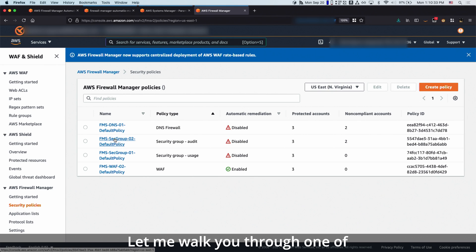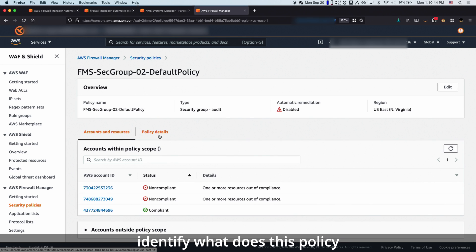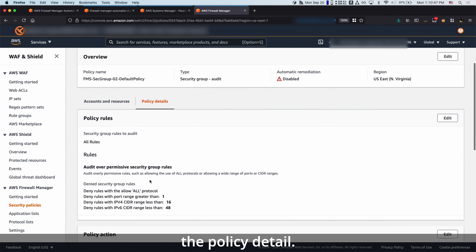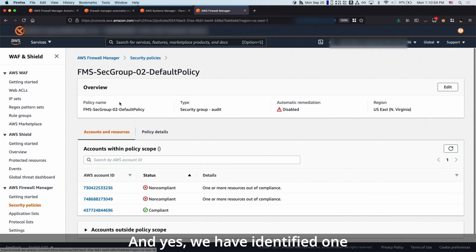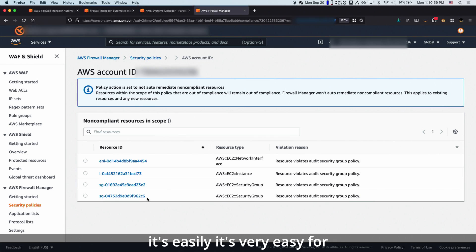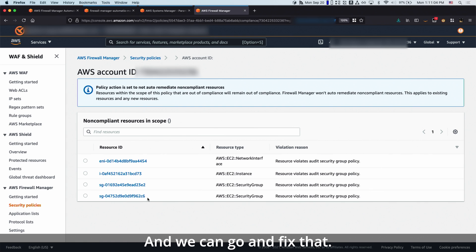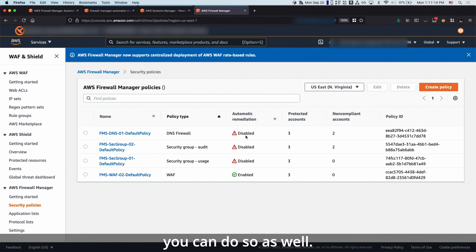Let me walk you through one of the security policies for security groups. Here you can see you can easily identify what this policy does just by looking at the policy detail. We are monitoring if a security group allows all protocols. We have identified one of those accounts where a security group allows that, and it's very easy to identify what security group that is so we can go in and fix it. By default, we disable the automatic remediation because we don't want to modify your environment, but if you wish to enable it, you can do so as well.